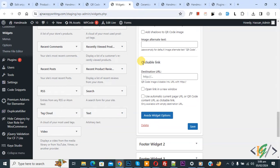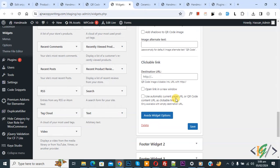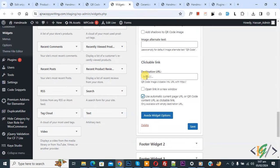And then you see Clickable Link. So this is our main setting: 'Use automatic current page URL or QR code content URL as clickable link.' So select this. This field is empty. Then click on Save. Now save is done.